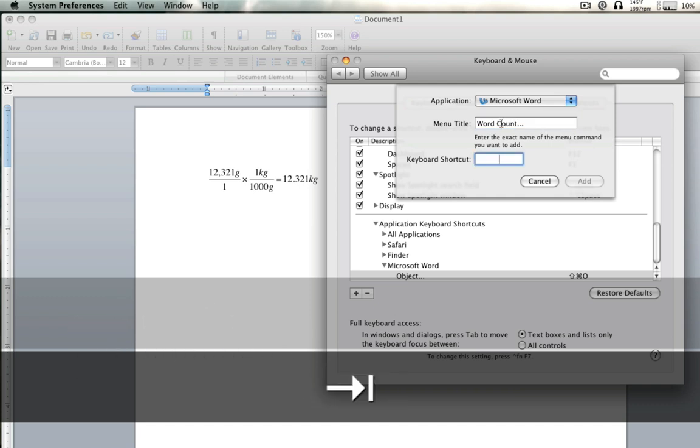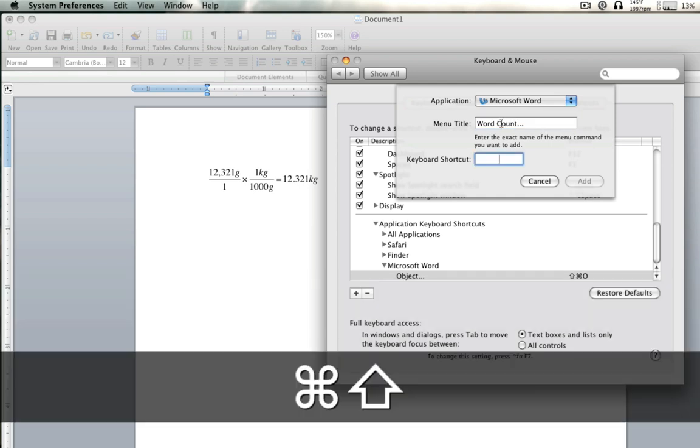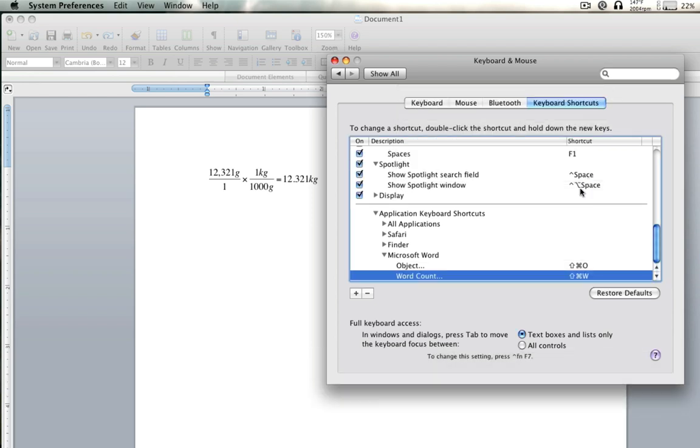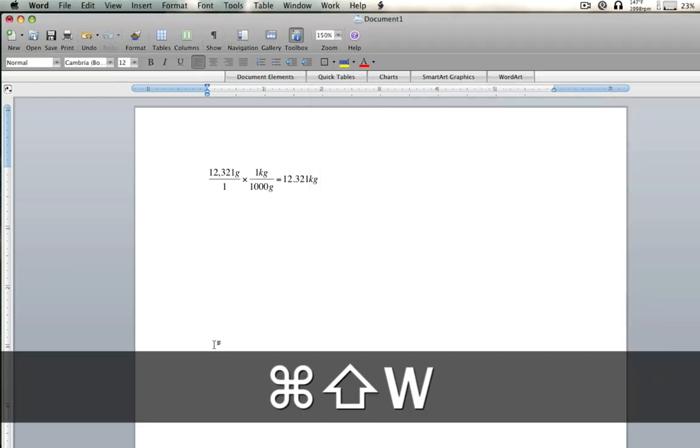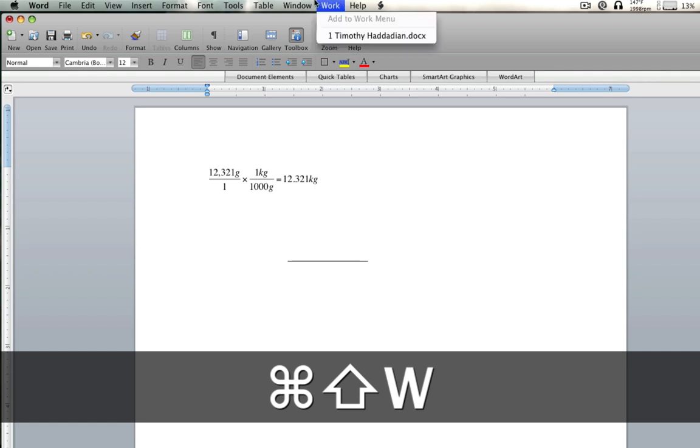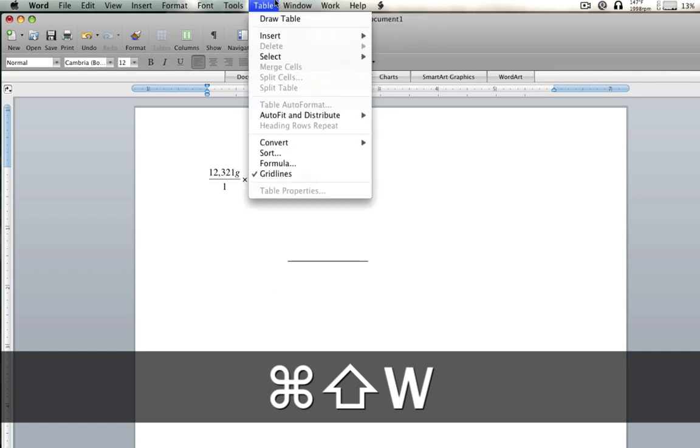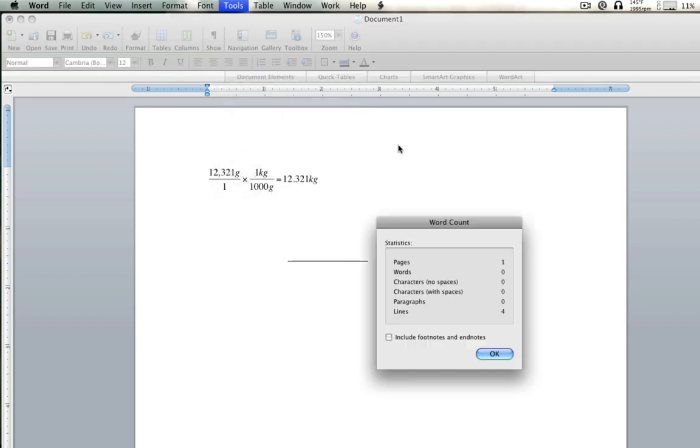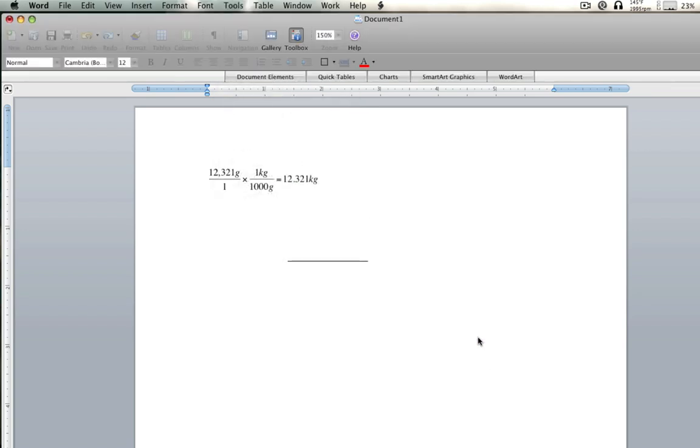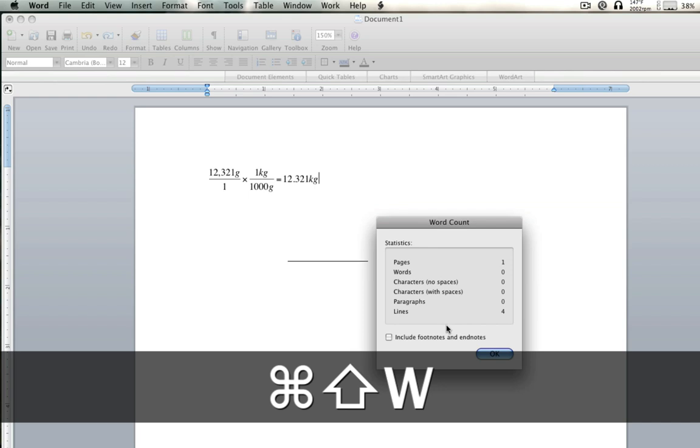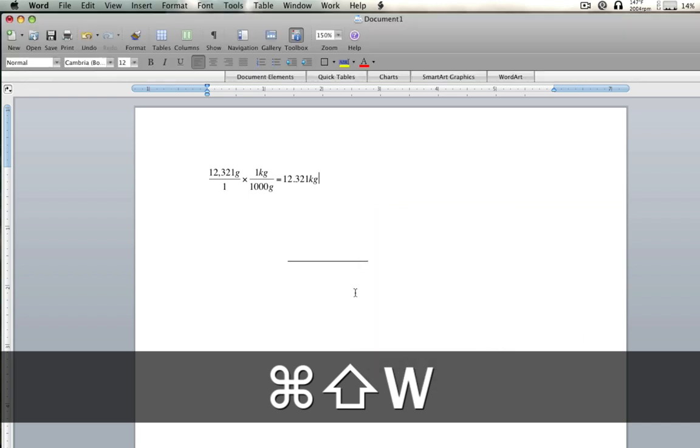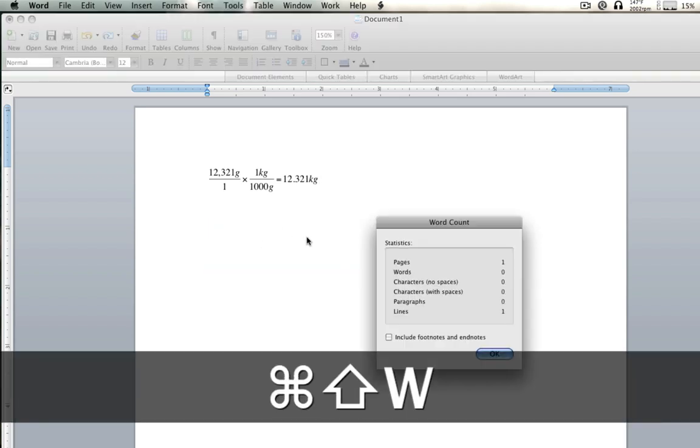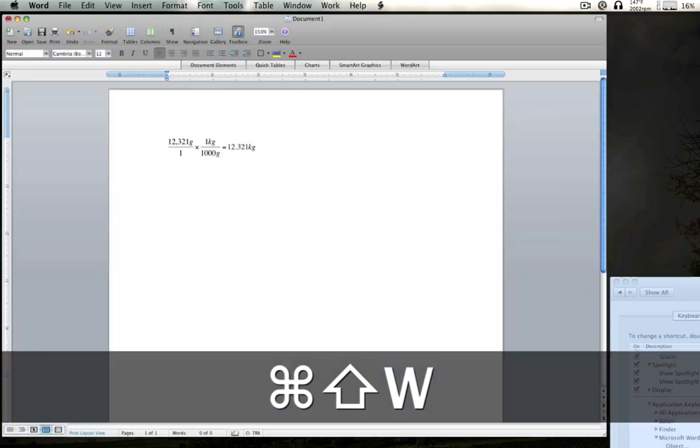You can do Shift Command W. Oh, this works. Maybe I spelled it wrong. Tools. Word Count. Yeah. So if you go ahead and click it once, do it again, and it works. So I'm just pushing Shift Command W. And that's another thing for Word Count. You can do that. It's pretty cool.